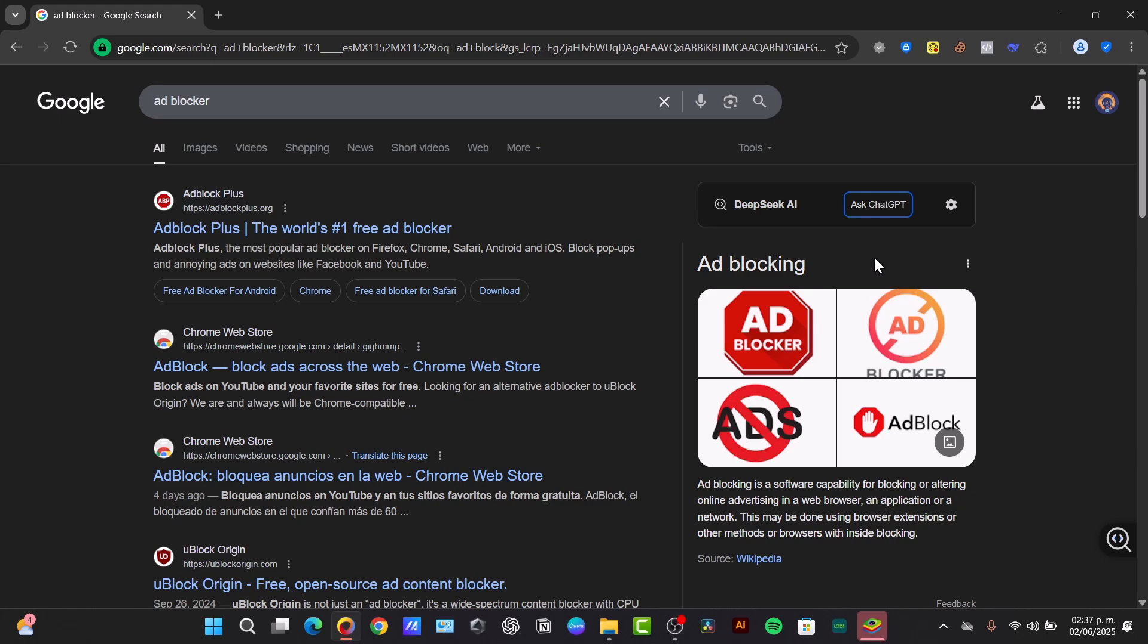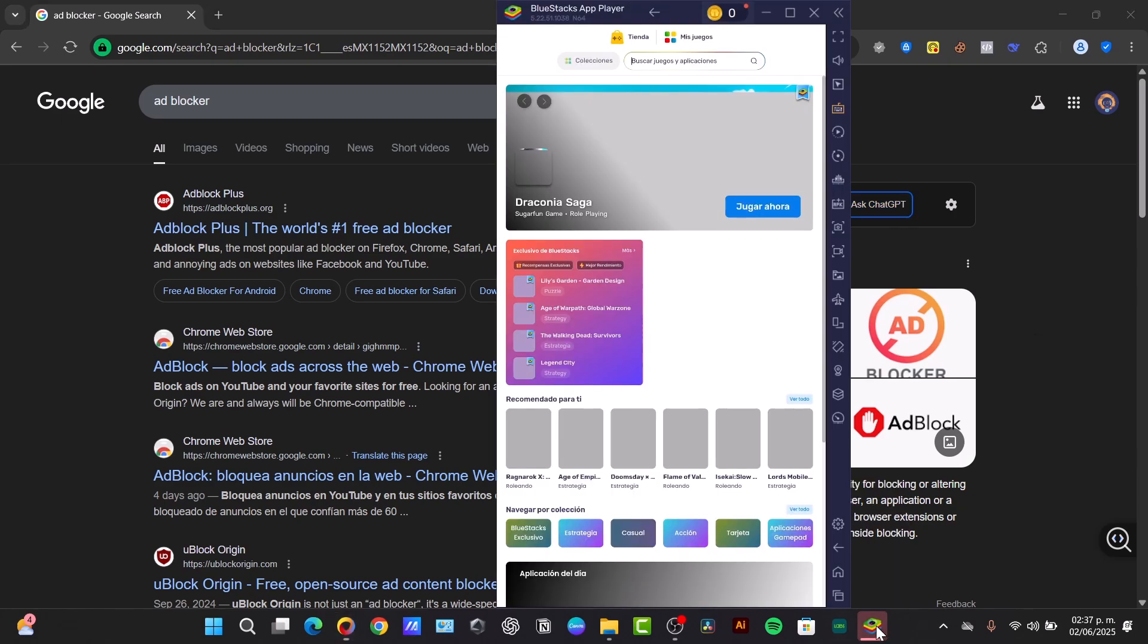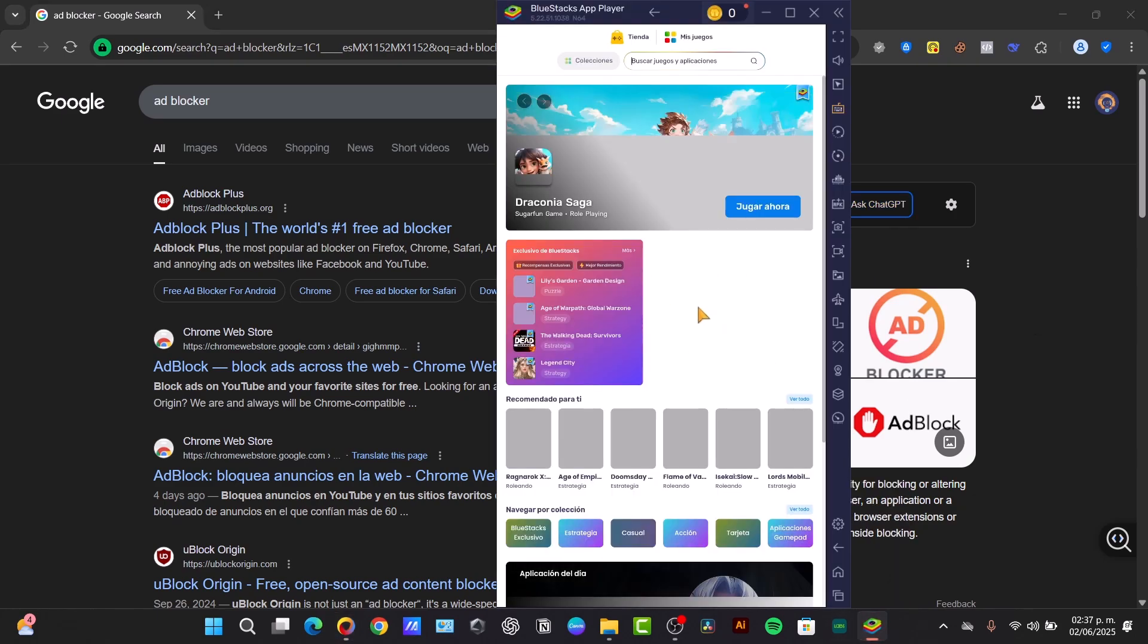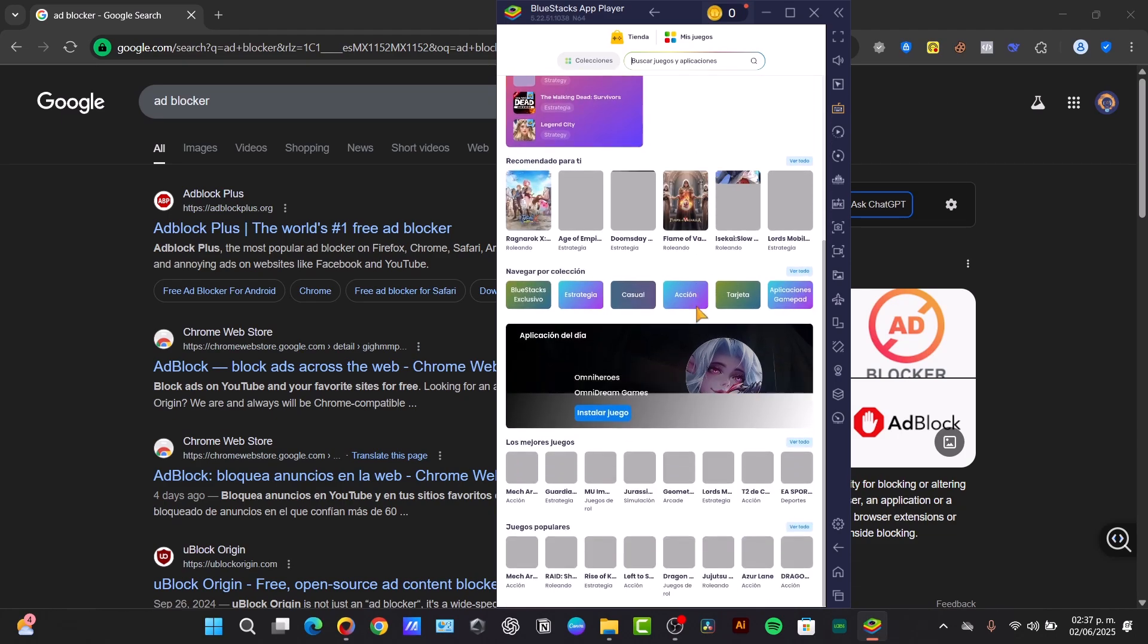So why would you like to do this process? For this particular tutorial, I'm going to be using an emulator which can be helping me to check out these applications totally for free.